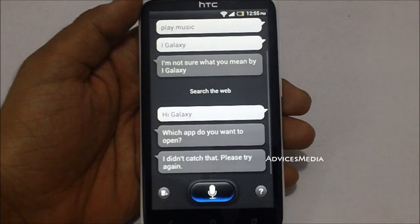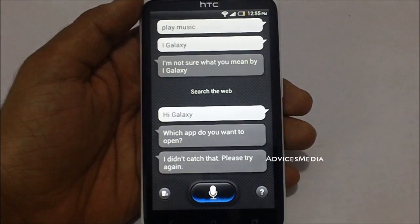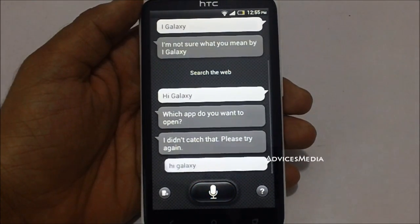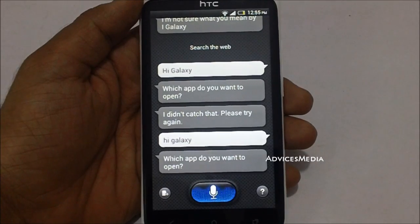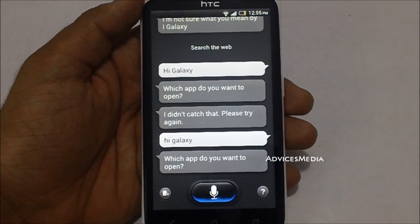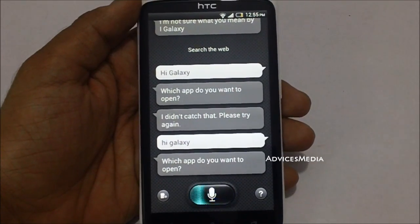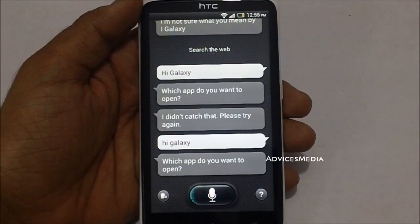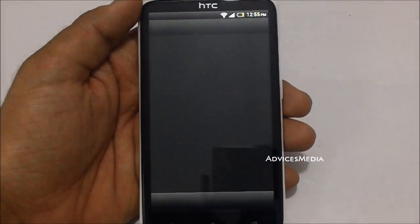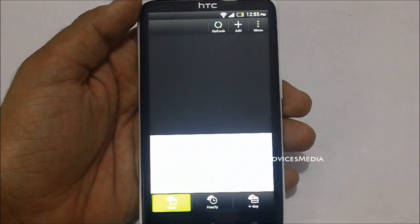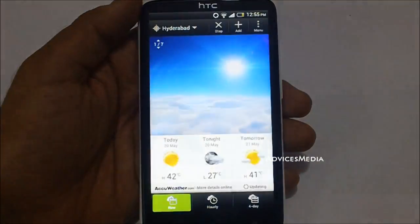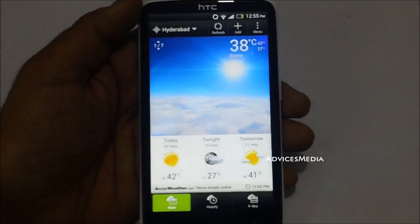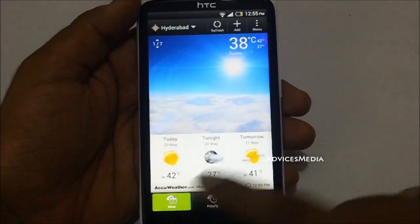Hi Galaxy. It's actually taking us to the weather application on the HTC One X.